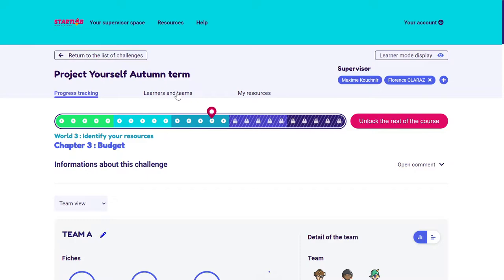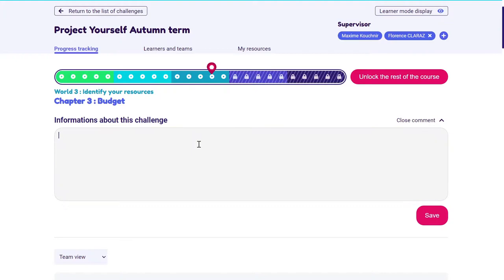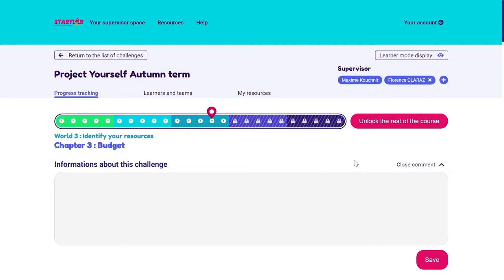I can also leave memos and notes about a challenge. Learners won't have access to them — it will be me and only me. So it could be things I should not forget, things I've done in sessions, or things to do. It could also be a way to exchange information with other collaborators.